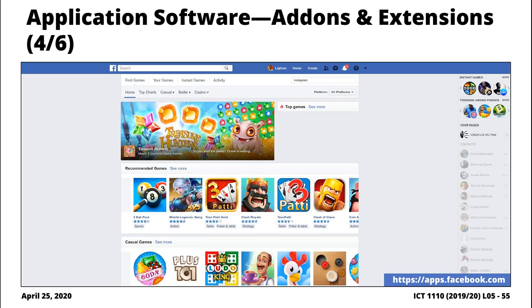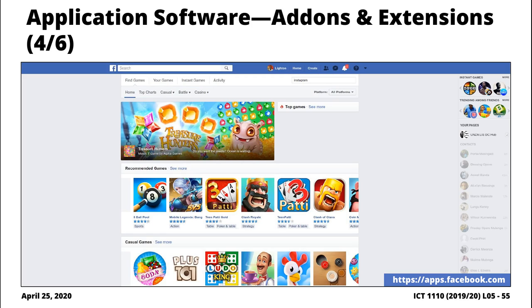I'm not sure if this feature is still there, but you notice that sometimes it's possible for you to play games from within Facebook. That is possible because there are programmers that specialize in creating games that are interfaced or integrated within Facebook. Those are additional features that extend the functionality of Facebook.